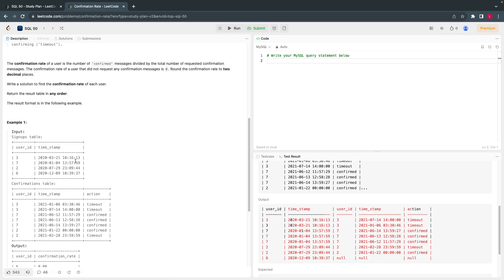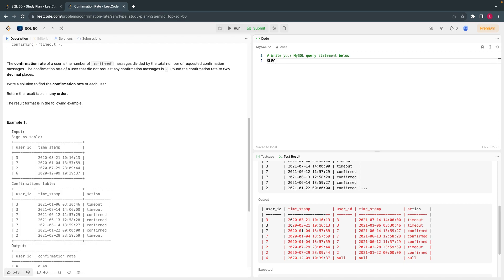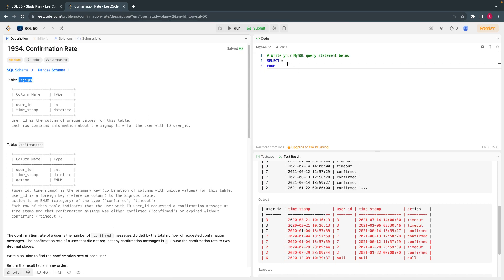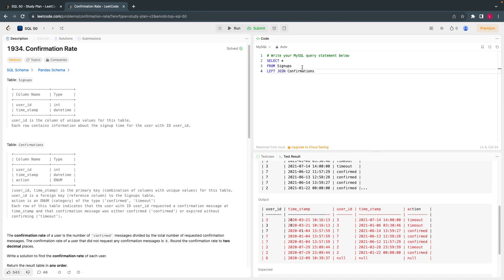So what we have to do is join these two tables. If I use an inner join, I might miss some information — basically miss user 6. I need confirmation rate for all users in the signups table, so I will use a left join. Let's use left join: SELECT from signups, left join confirmation — let's alias signups as S and confirmation as C — on S.user_id equals C.user_id.